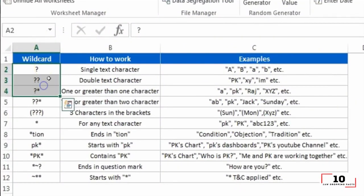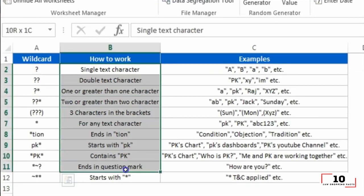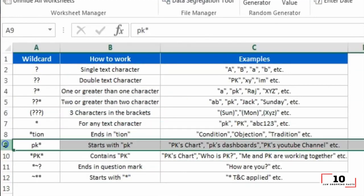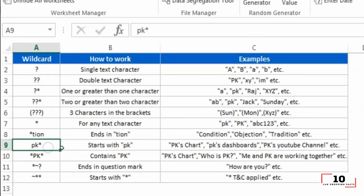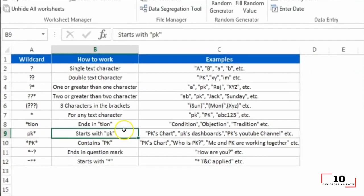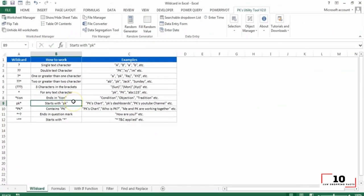This is used when you are not sure about the target result. Question mark stands for one character and asterisk represents one or more characters. What if you need to search for question mark and asterisk as a target result? Don't forget to add a tilde line in front.